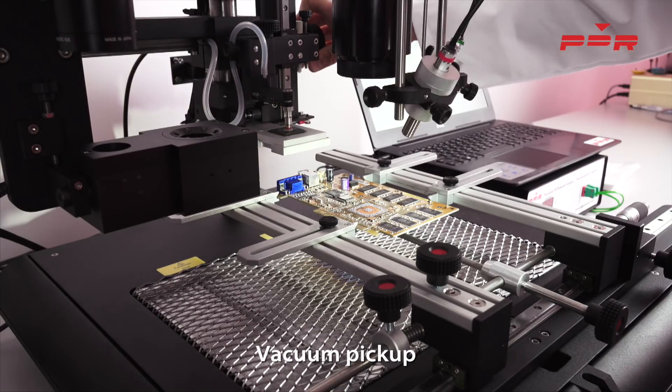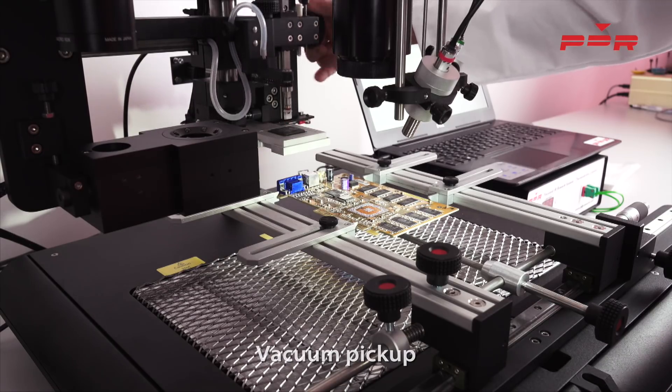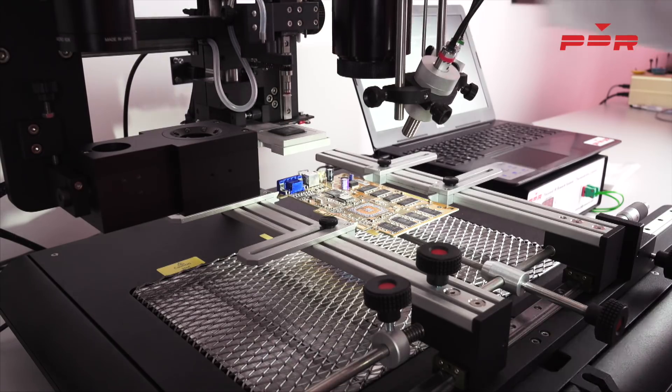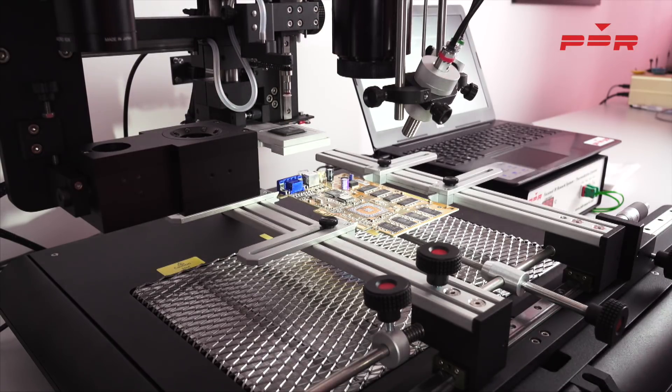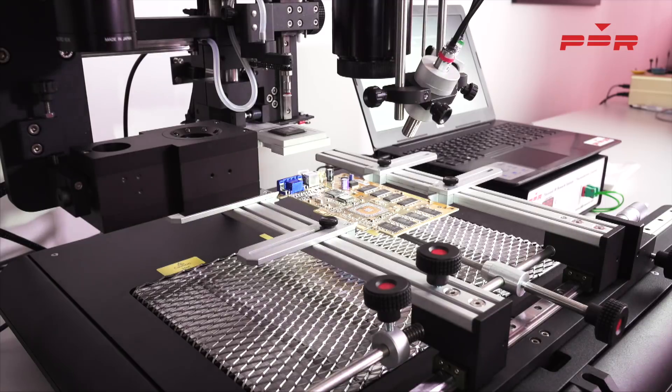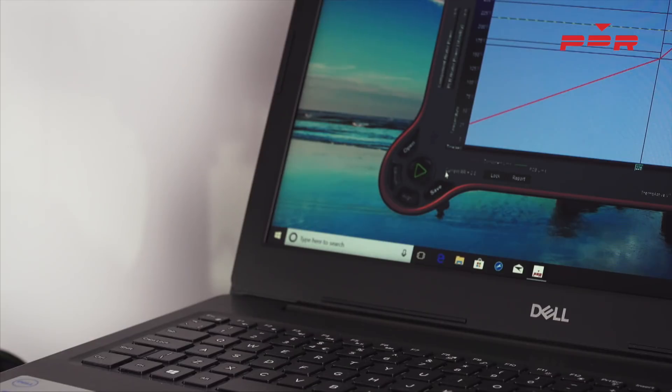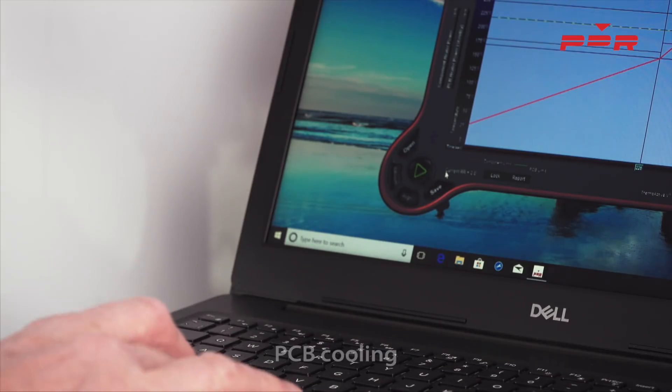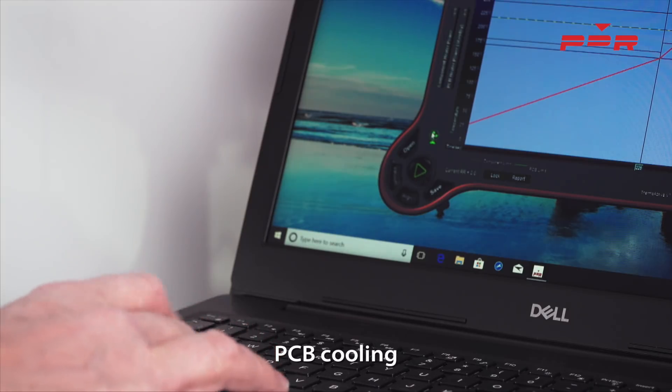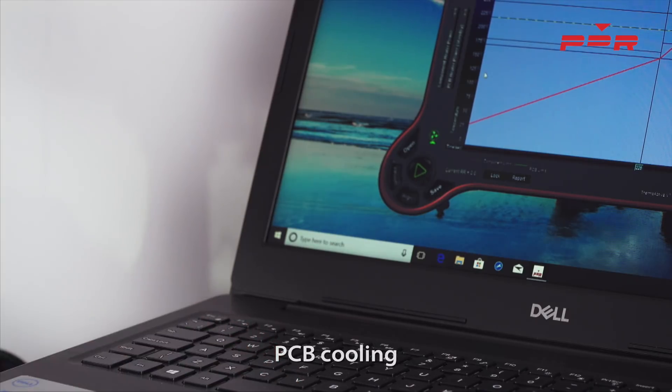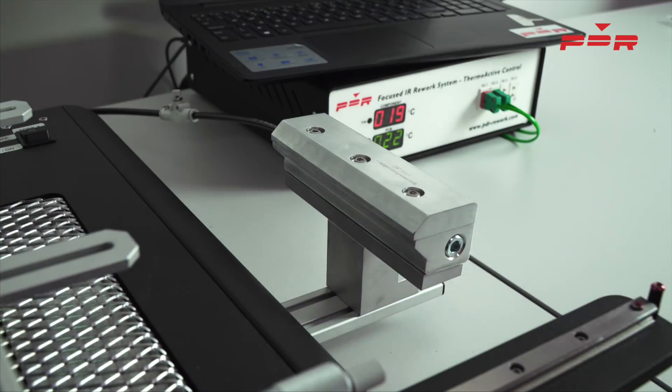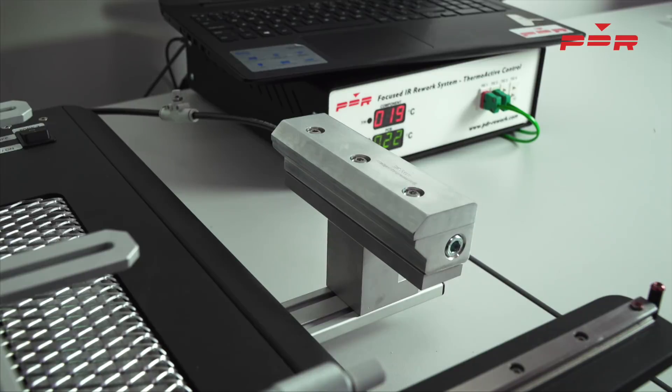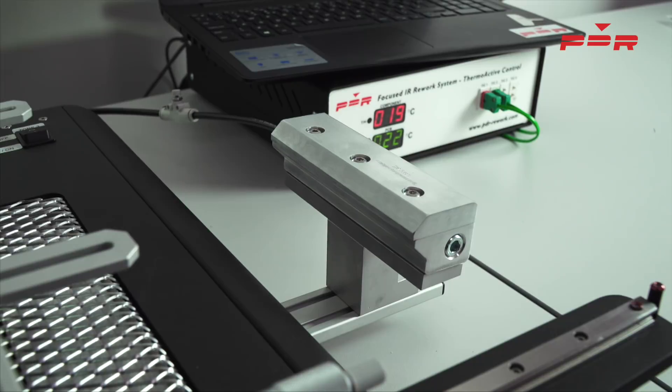Drop it into the component nest to cool down the PCB. PDR offers a PCB cooling system which blows cold air underneath the PCB to remove any hot air. This is operated by our ThermoActive software, manually or automatically when the profile reaches a certain temperature.